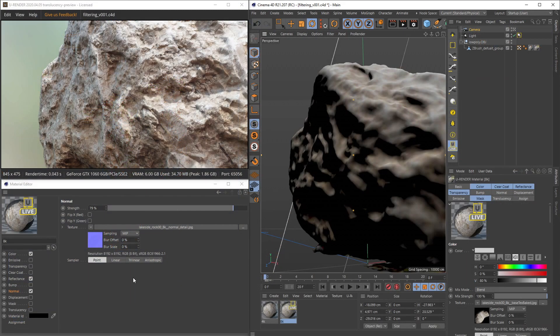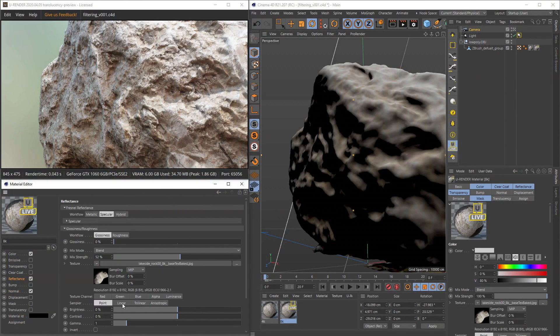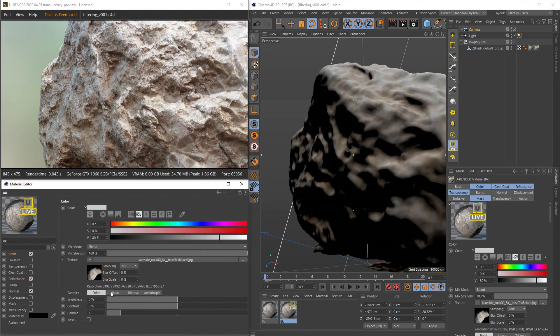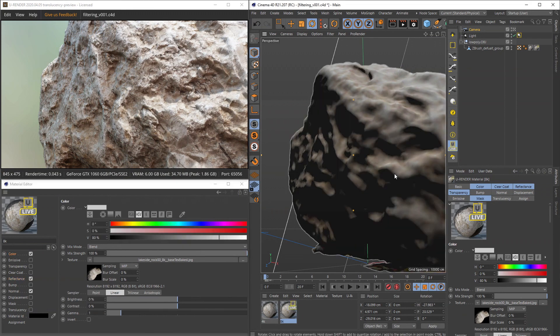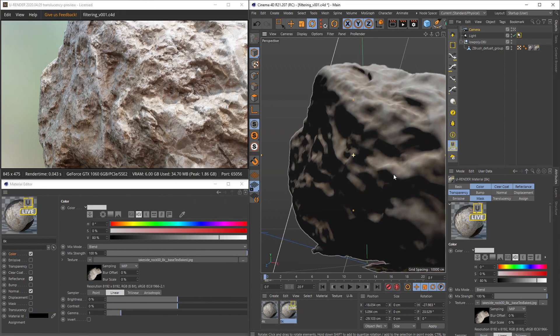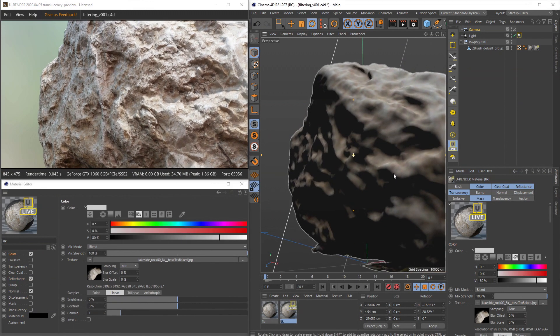Linear filtering type produces a very sharp result, but the noise is also clearly visible when moving the camera.